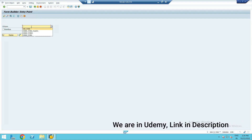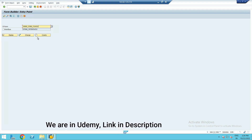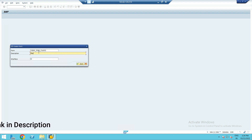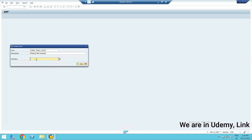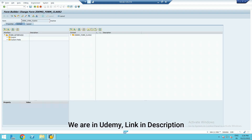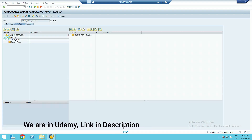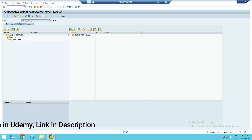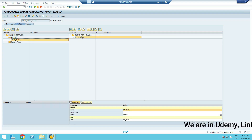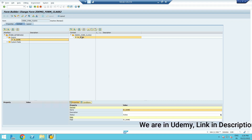Let me create a form here — this is Form 2. The description is 'floating field.' The interface we created is this one. Save it. In the interface you can see the field IV_NAME. Let me take this field into the form by simply dragging and dropping it.